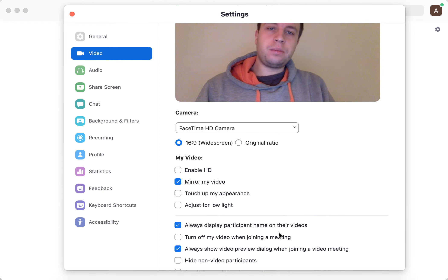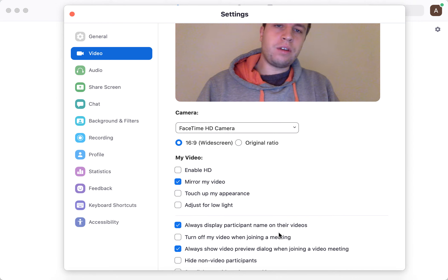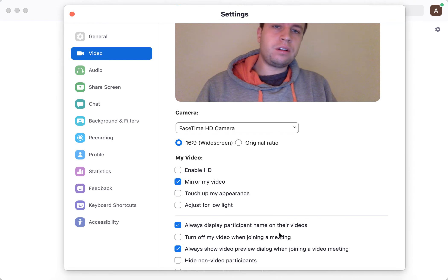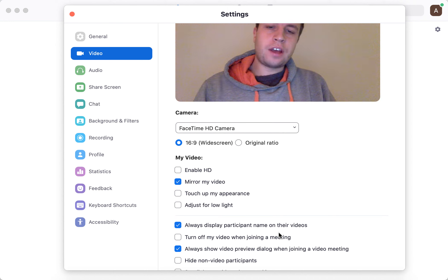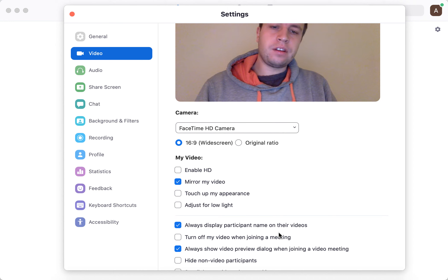It can be helpful in particular situations — for example, where there are a lot of people who don't know each other. Hope this is helpful!